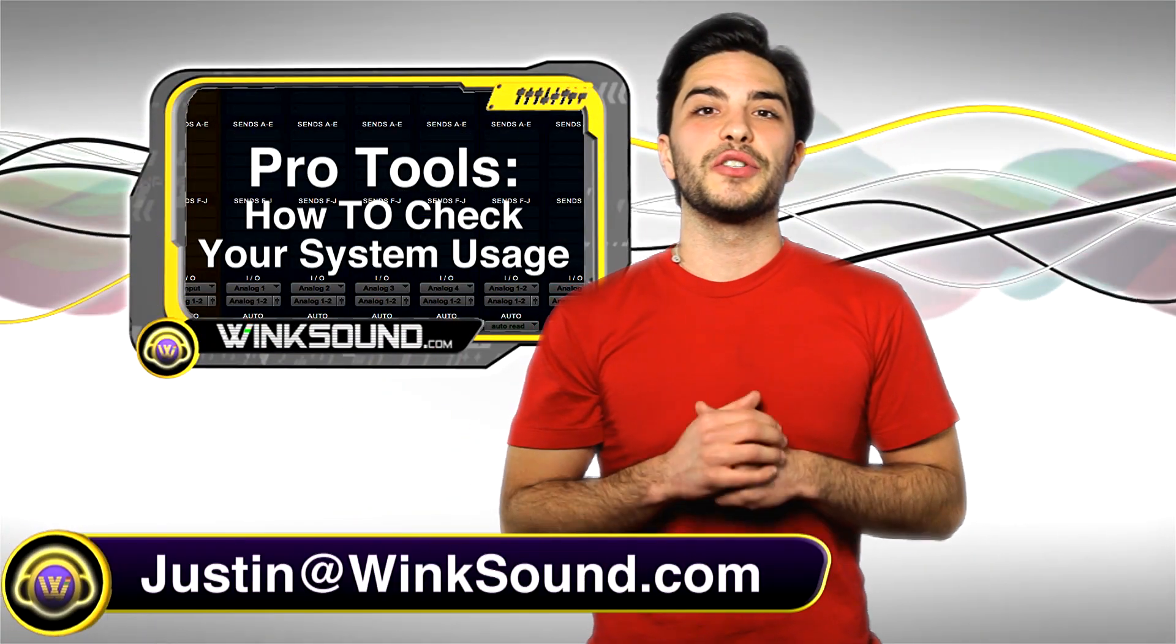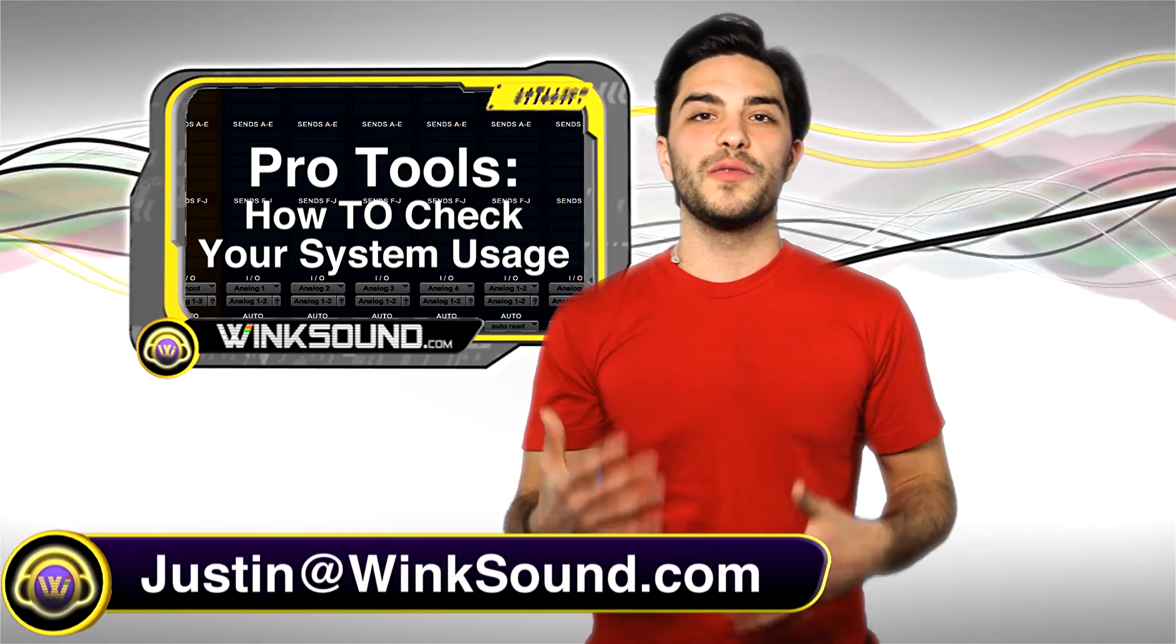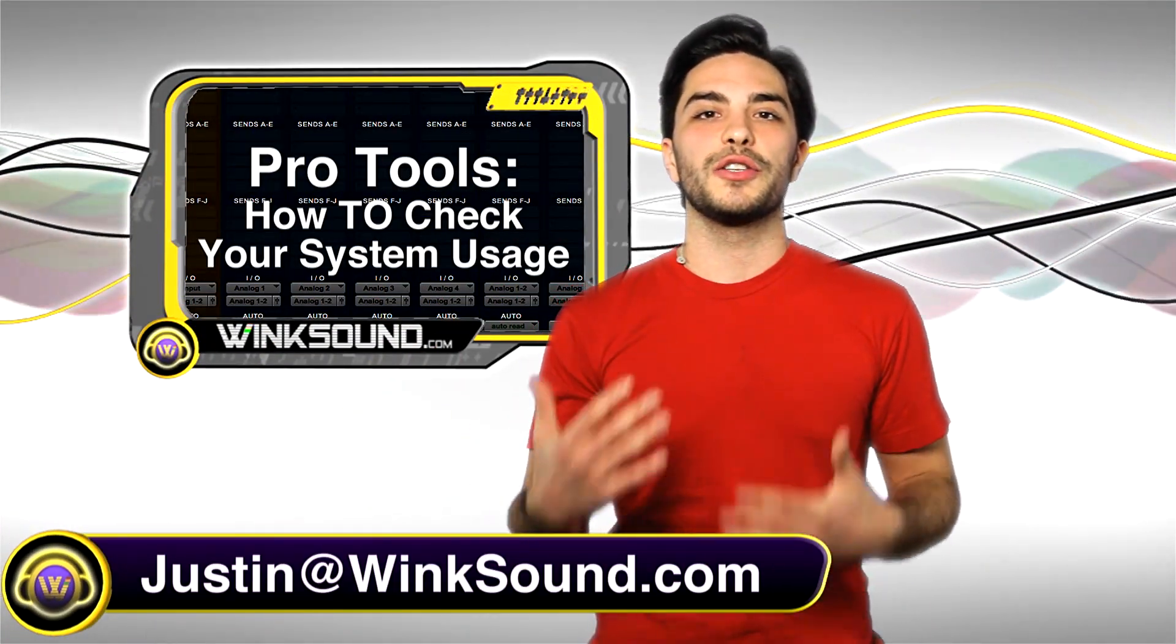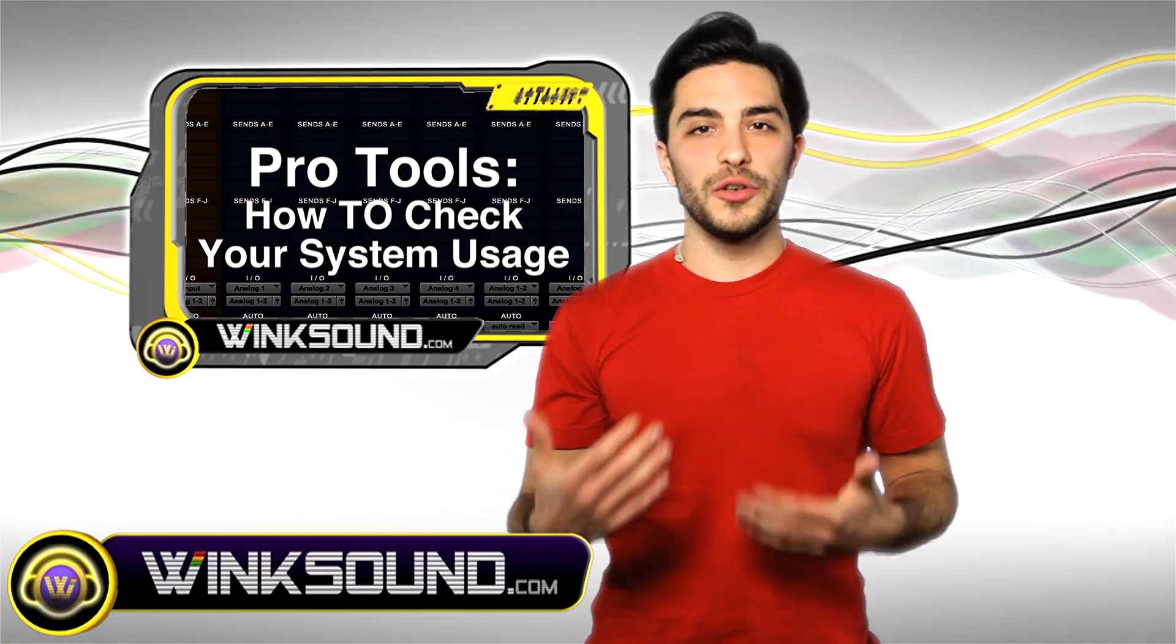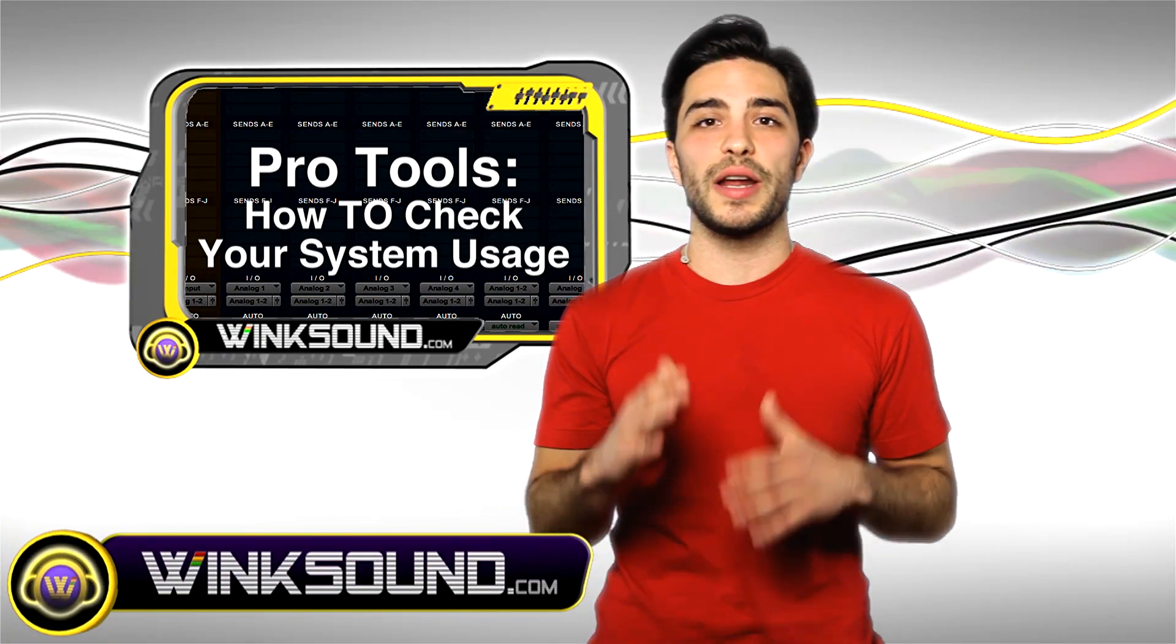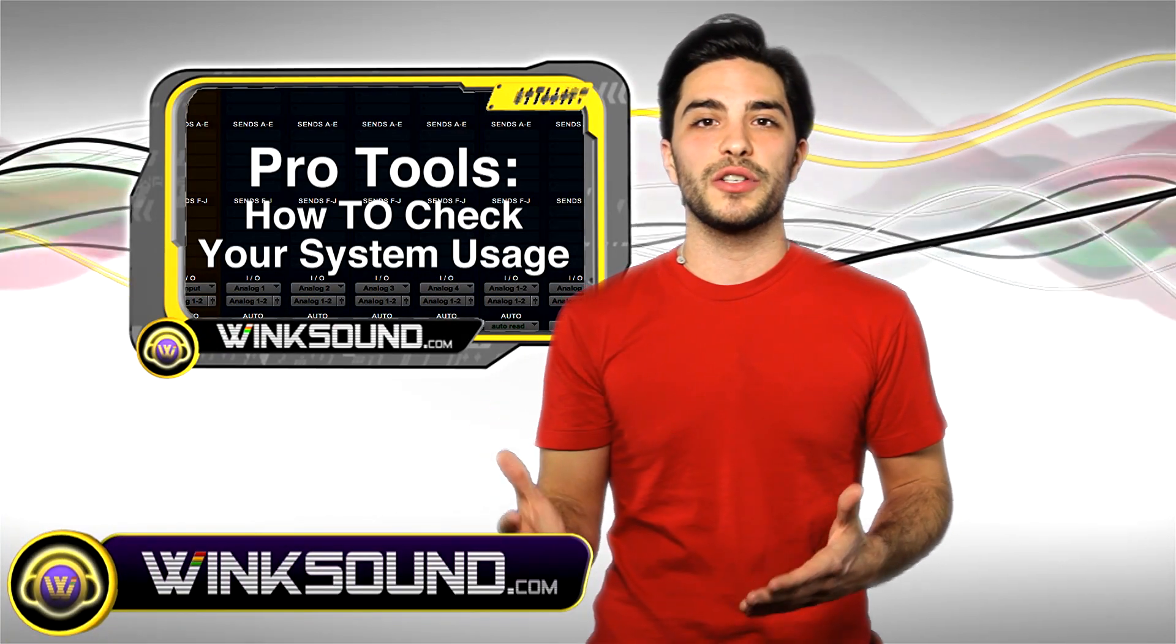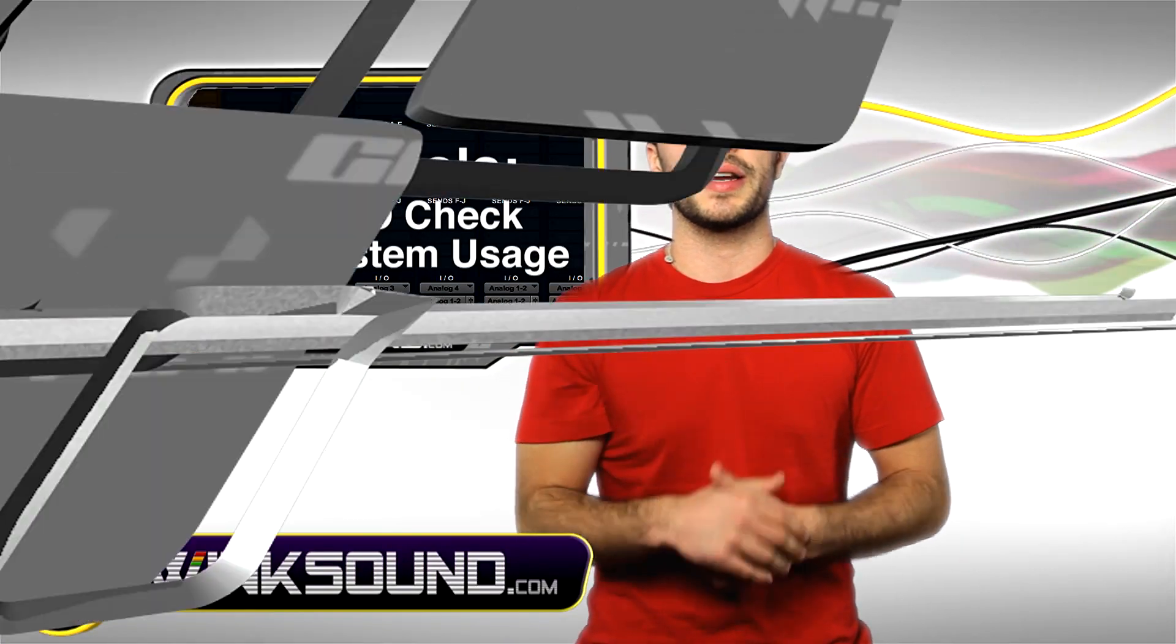Hey what's up guys, this is Justin at wingsound.com. In this video you'll learn how to check your system's usage. I'm doing this in Pro Tools but you can do this with any music production software of your choice.